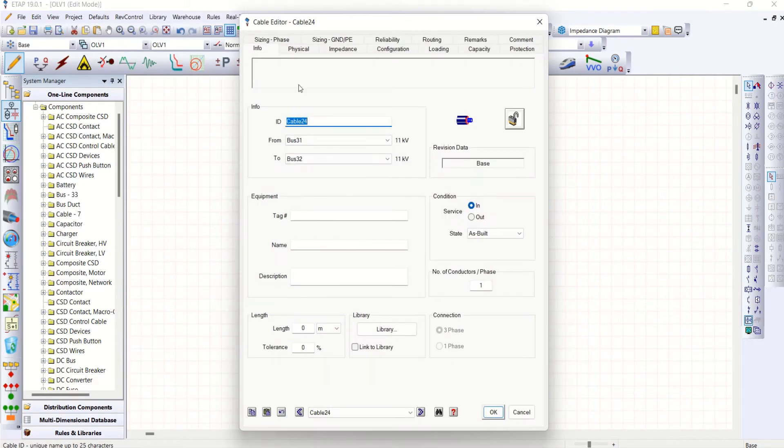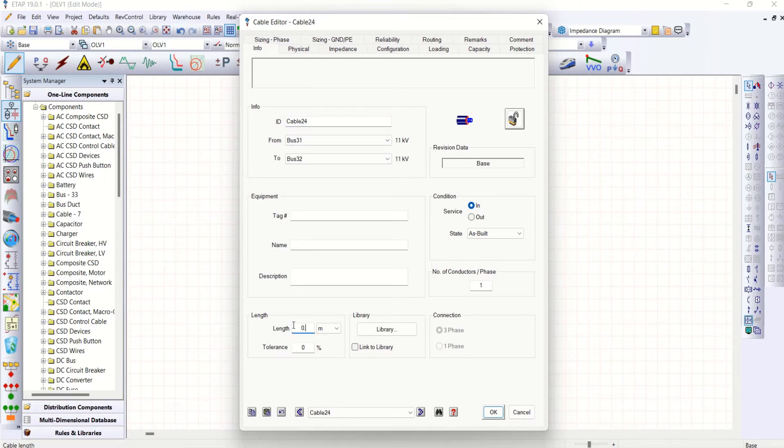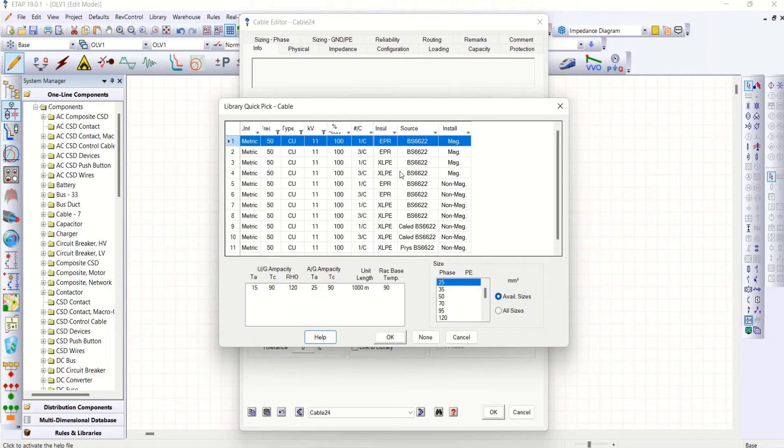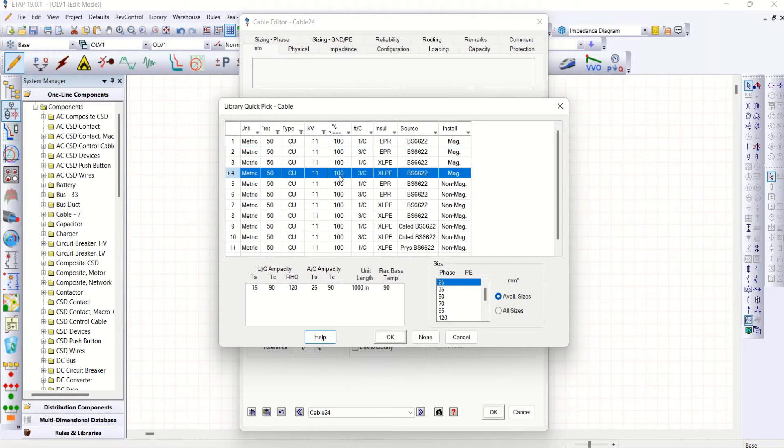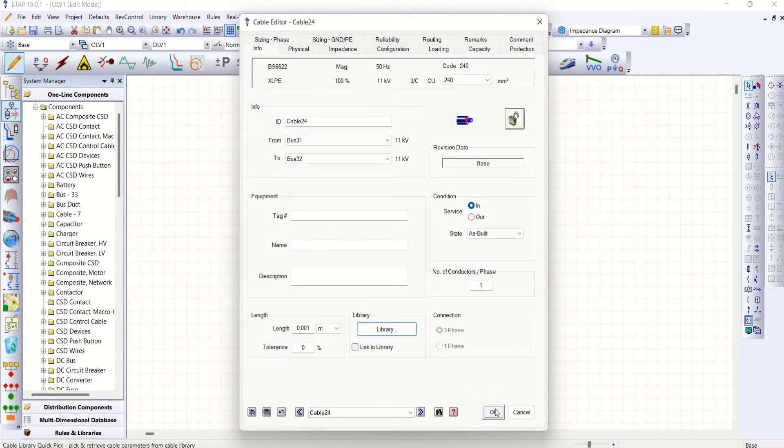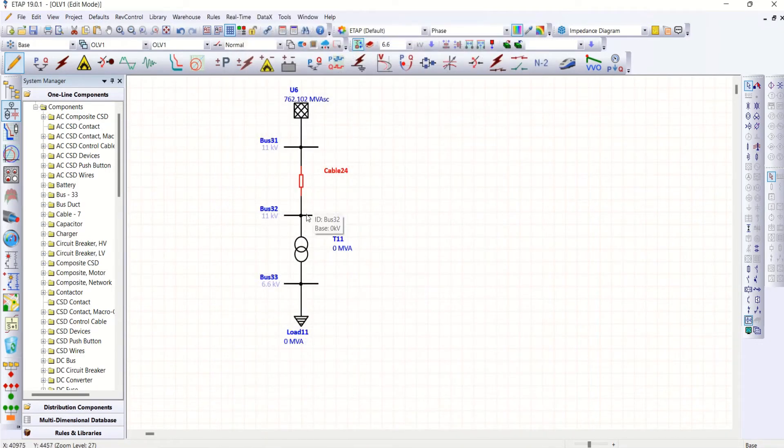Go to cable. We want to measure current harmonics here. Make a short length of cable. Then I select any one three-core cable. Let's go for 240 mm². That's it here.